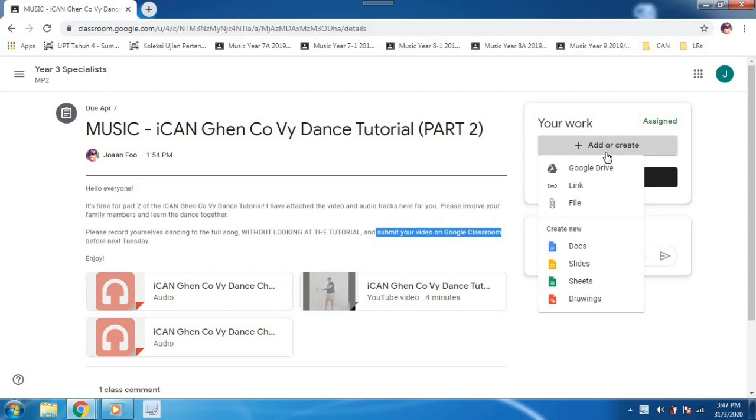Alright, there are two ways of doing it, YouTube file or video file. So I'll teach you video file first.